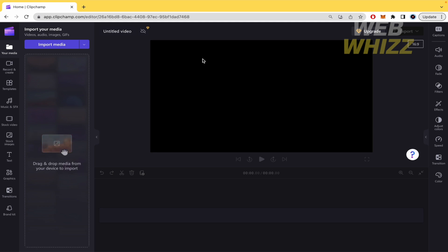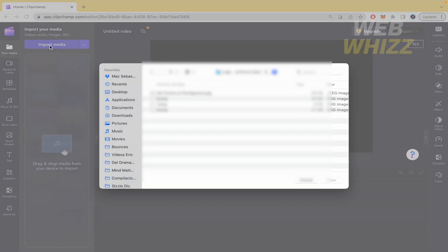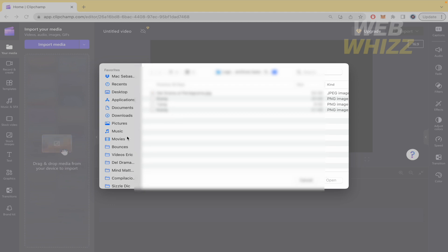Remember that Clipchamp you can use it from the website, so right now I'm in the website and here you have the interface. In the left part you must import the media first of that specific video that you want to add some captions.